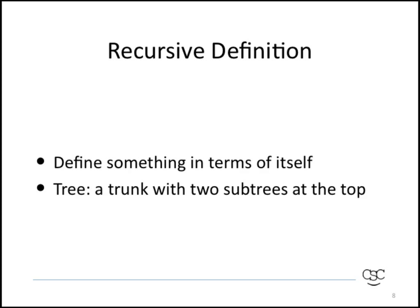So now I want to explain exactly what a recursive definition is. The idea of defining something in terms of itself, and in the case of a tree, we're talking about defining a tree as just a trunk, but then putting two smaller trees at the top of that trunk.